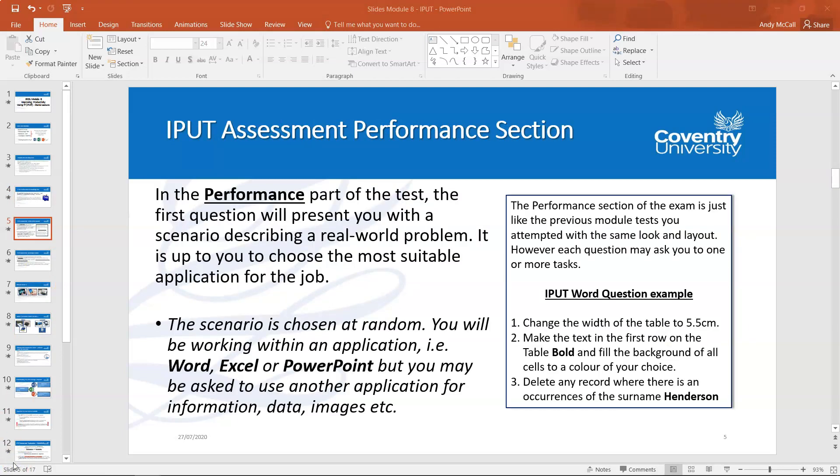Once you open your IPAT diagnostic and test, the first part you'll see is the performance section. The first question presents you with the scenario — the instructions for your task — and it's up to you to choose the most suitable application. For example, if describing a letter going to many applicants, you'd correctly choose Word; if it involves tables of figures, calculations and charts, you'd use Excel; or if information needs presenting to a large audience in a simplified way, you'd use PowerPoint.